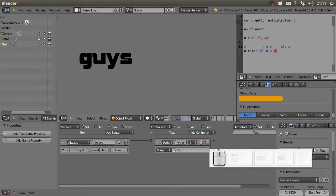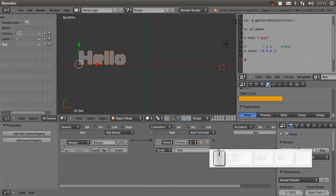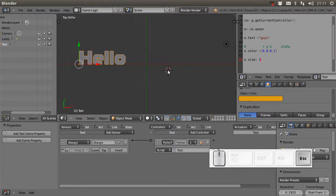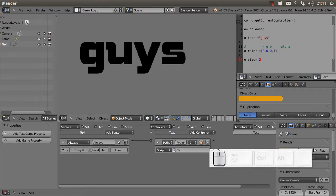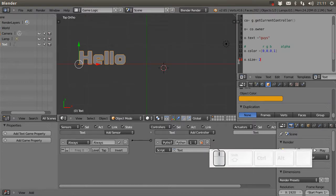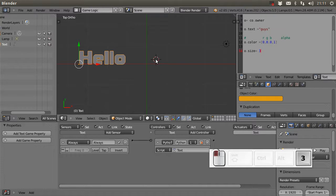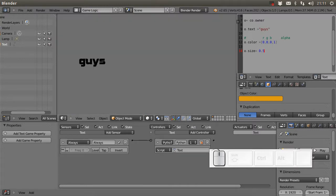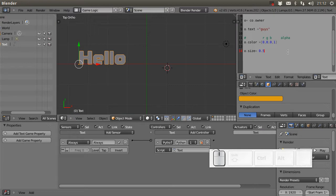We can also change the size using 'O.size'. This value multiplies the current size of the text. Setting it to one changes nothing; setting it to two doubles the size; setting it to three makes it three times larger. Setting it to 0.5 gives you half the size of the text.